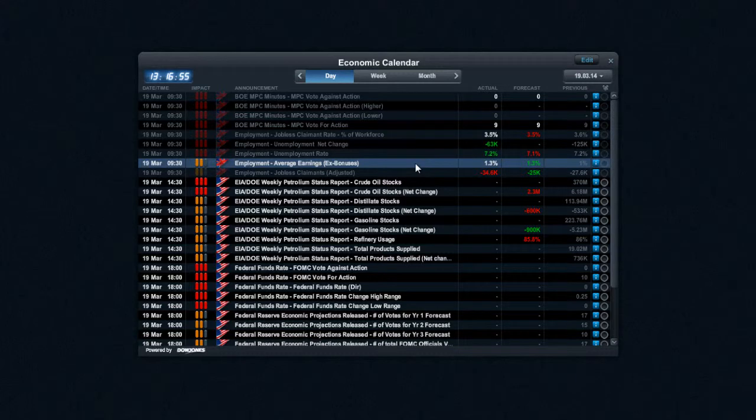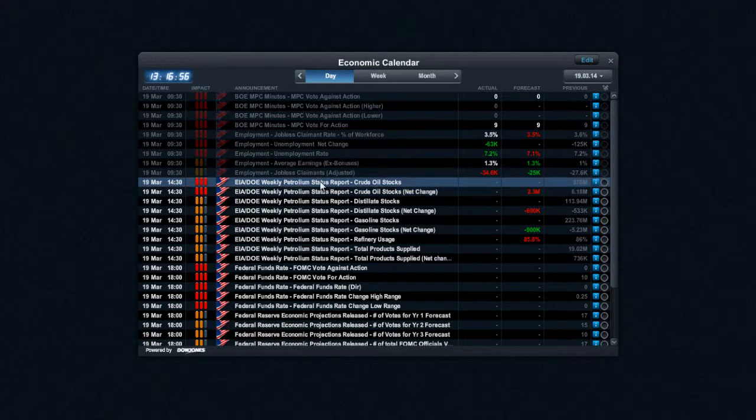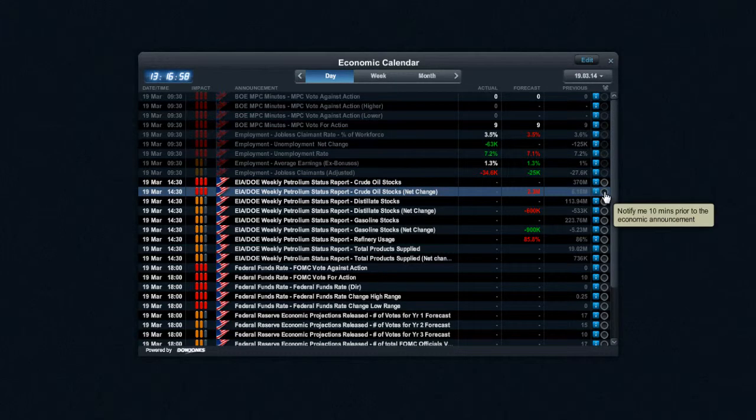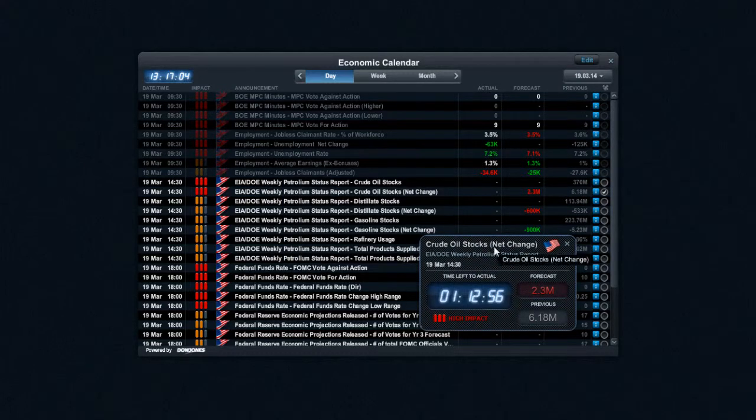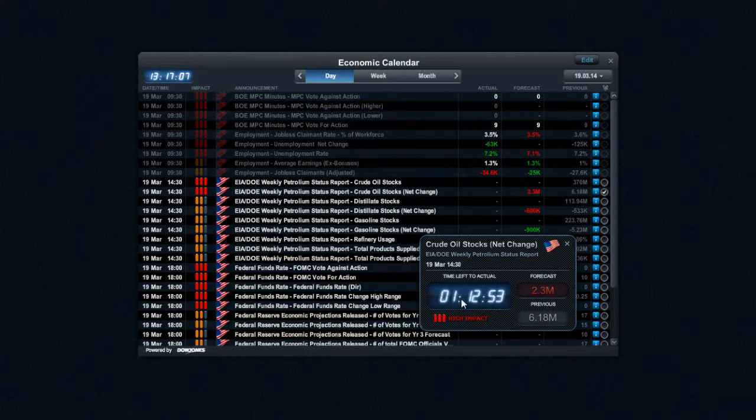Now, the alert section here is particularly useful. If I just go ahead and select this little icon right here, it's going to pop open a box with a countdown clock. It's going to give me a forecast, the previous, and the time left to actual.